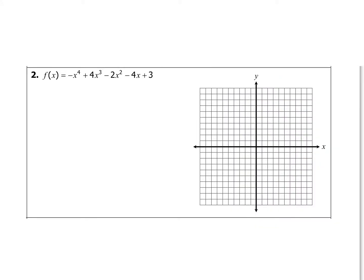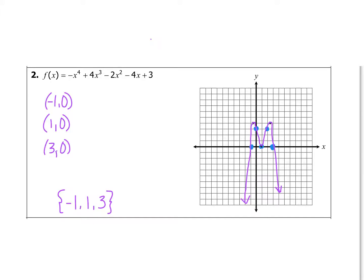Go ahead and try example 2 on your own — put it on the graph and identify the zeros. Hopefully you were able to identify that the zeros are at x = −1, x = 1, and x = 3. Go ahead and have an interaction in your notes — what are you going to need to remember about this new learning?